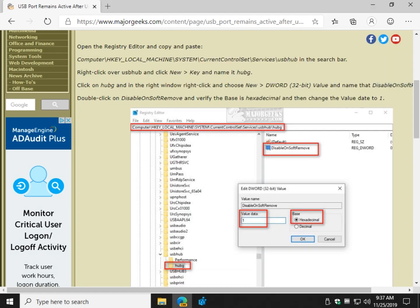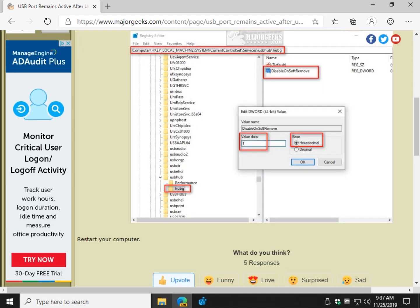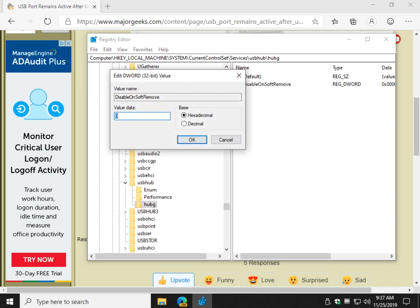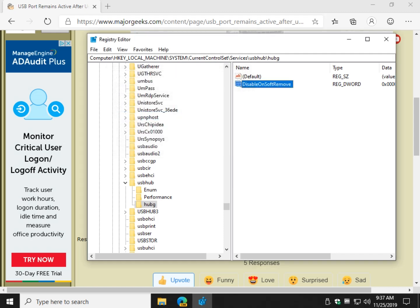Now, we're going to double click on that and verify that the hexadecimal is clicked here, and change the value data to 1. That's it. And you'll just have to reboot. So let's double click that. It is hexadecimal. I believe it is by default, but your value data is almost always zero, so press 1. Click OK.